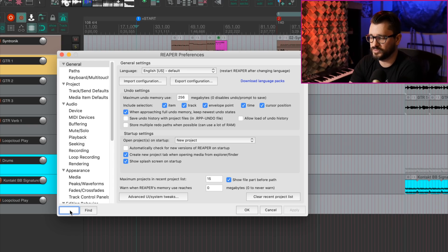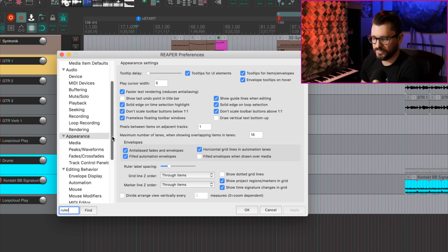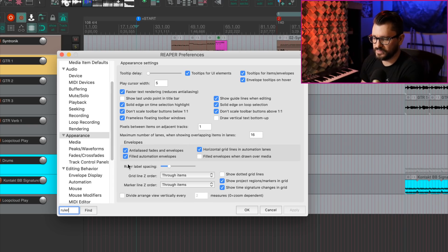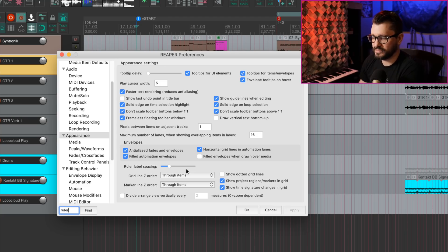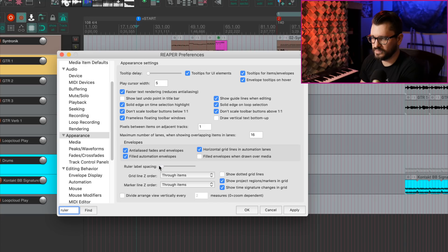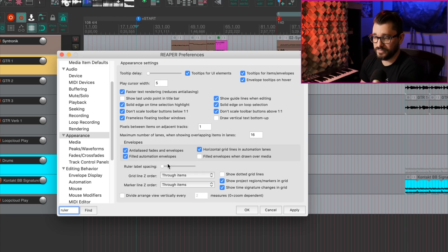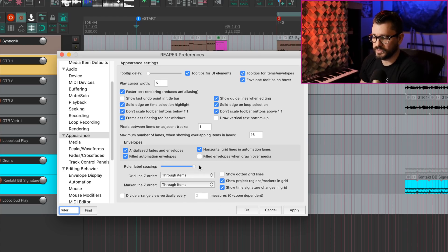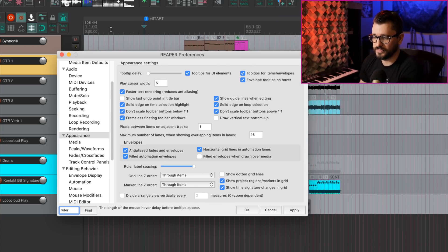We open up the preferences and search for Ruler. There's a new preference to adjust Ruler Label Horizontal Spacing. Preference is Appearance, Ruler Label Spacing. And so if we have a look in the Ruler, we can adjust this. And this does change in real time. You don't have to apply the preference first.